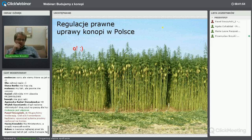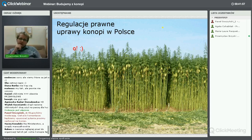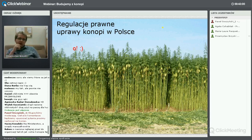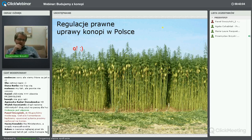Nielegalna uprawa konopi włóknistych może skutkować karą grzywny, natomiast konopi indyjskich – karą pozbawienia wolności do lat trzech, zgodnie z ustawą.